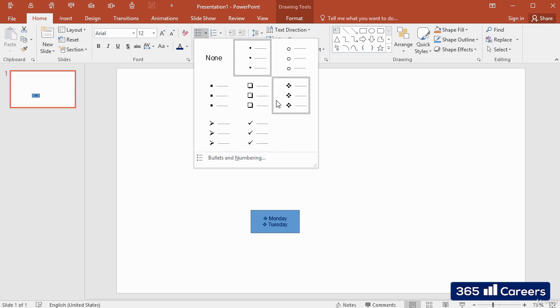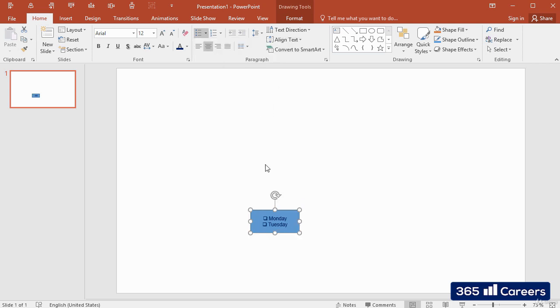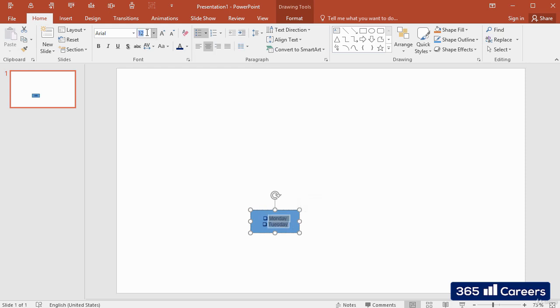The size of the selected bullets will automatically adjust with the font size of the text that you are using.